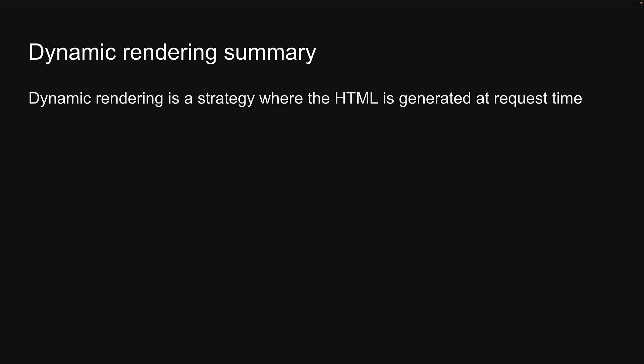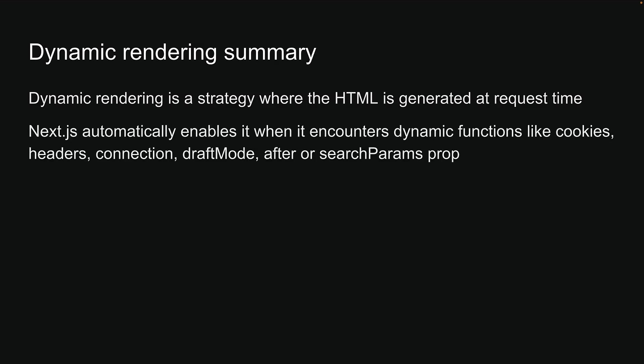Here is what we've learned. Dynamic rendering is a strategy where the HTML is generated at request time. Next.js automatically enables it when it encounters dynamic functions like cookies, headers, connection, draft mode, after or search params prop.